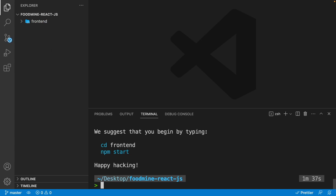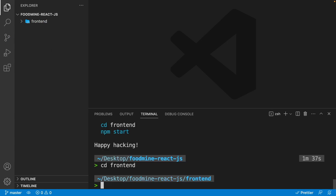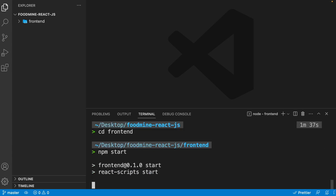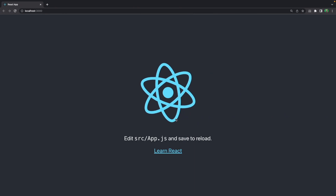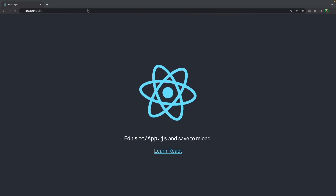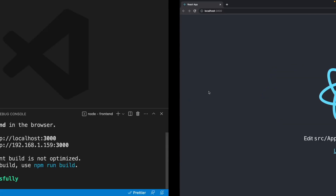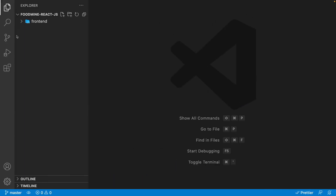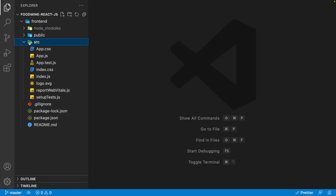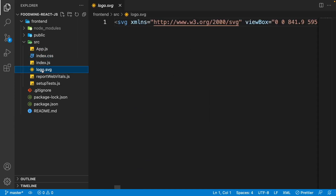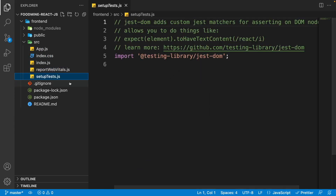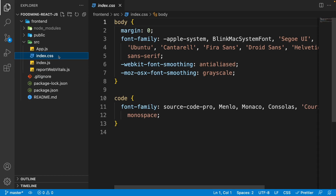The project is created. Now go to the front-end folder and write 'npm start' to run the project. The project is up and running in the browser. Now we want to clear everything and start working on the header. Close the terminal, open the front-end folder, and inside the src folder remove app.css, app.test.js, logo, and setup tests.